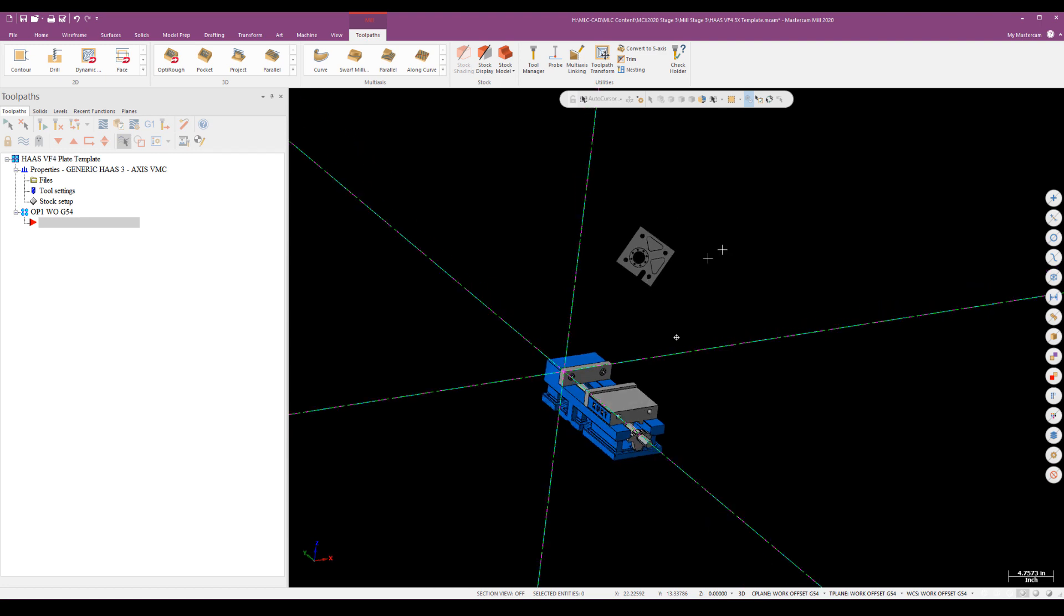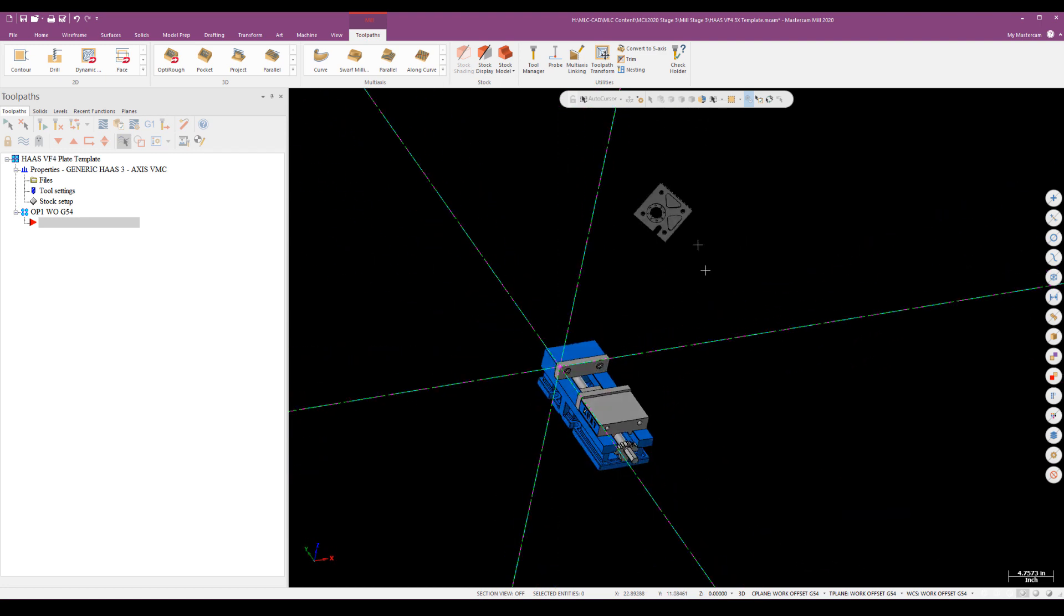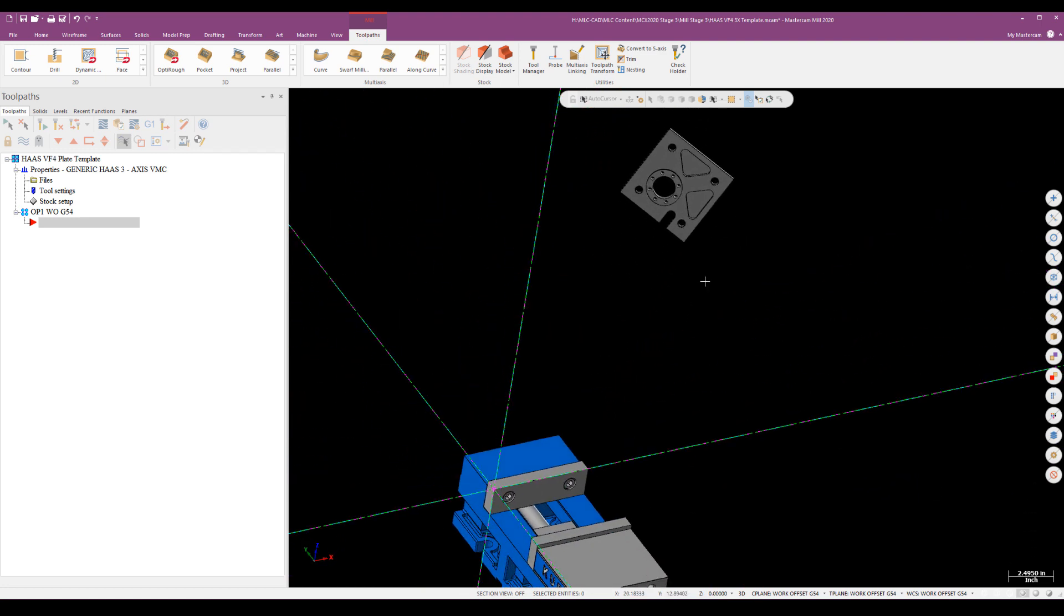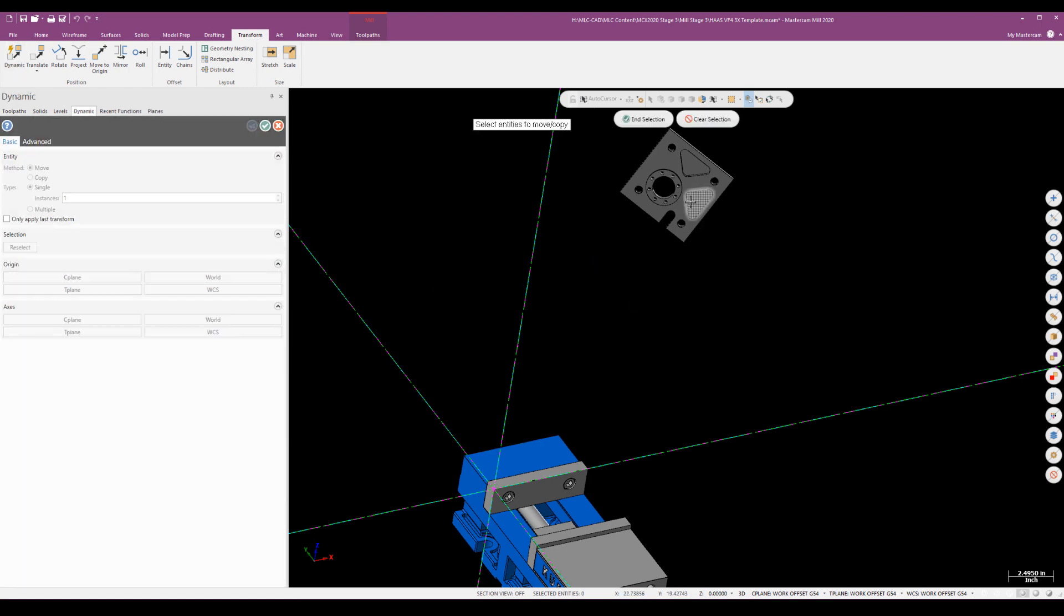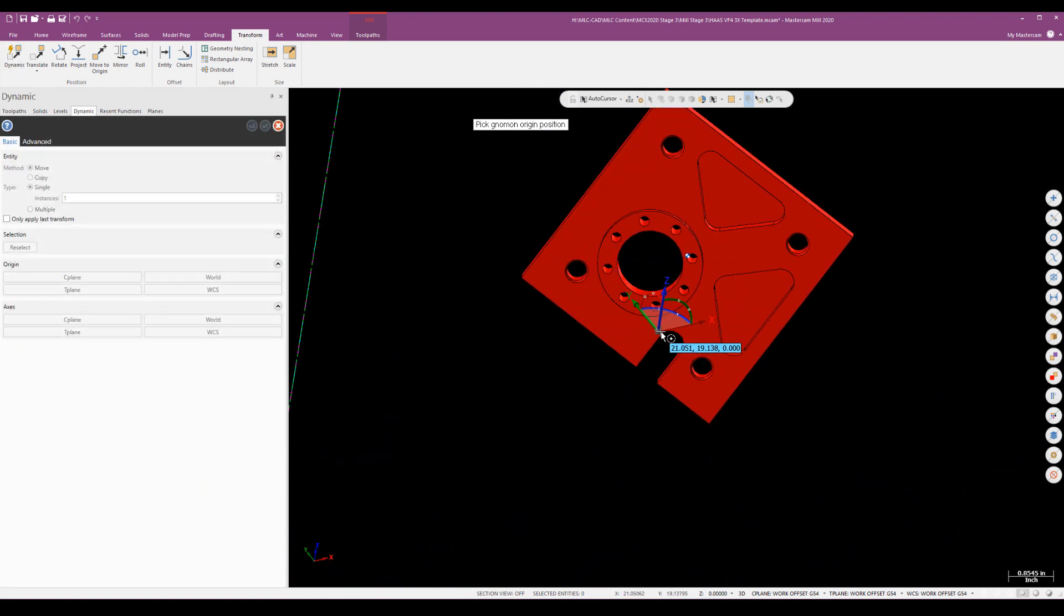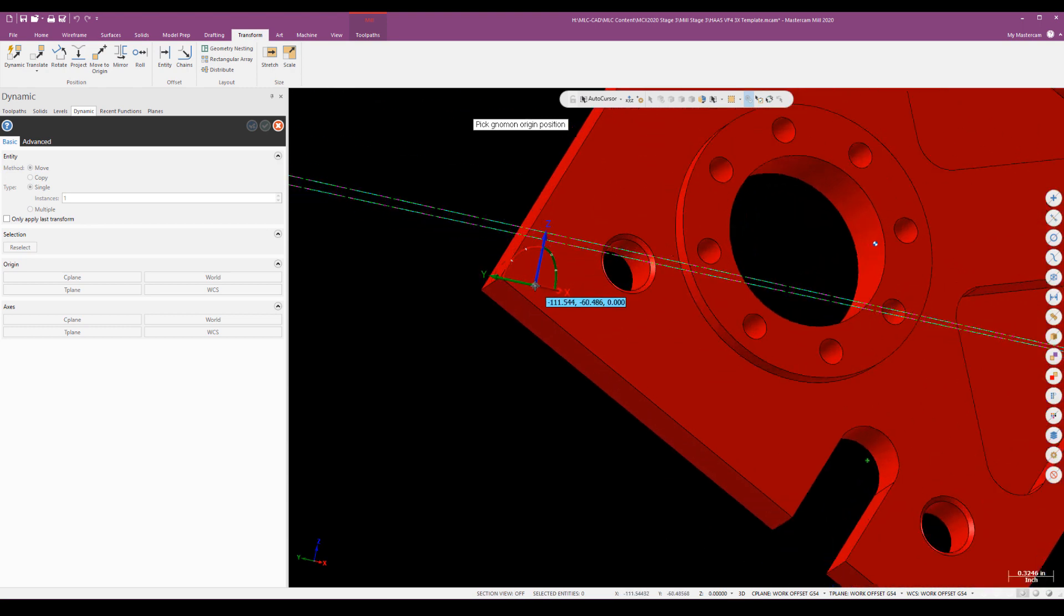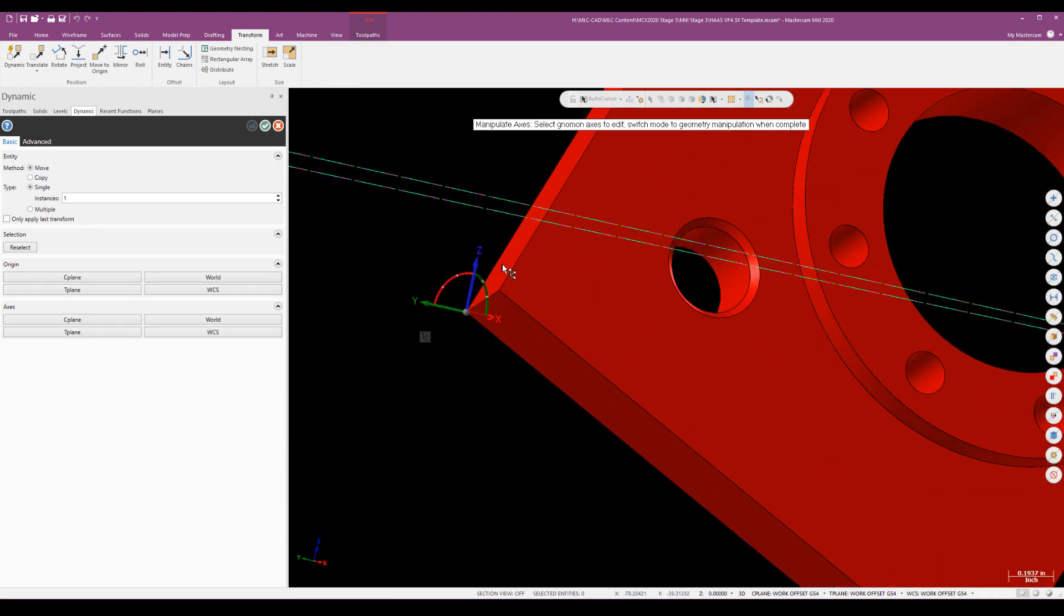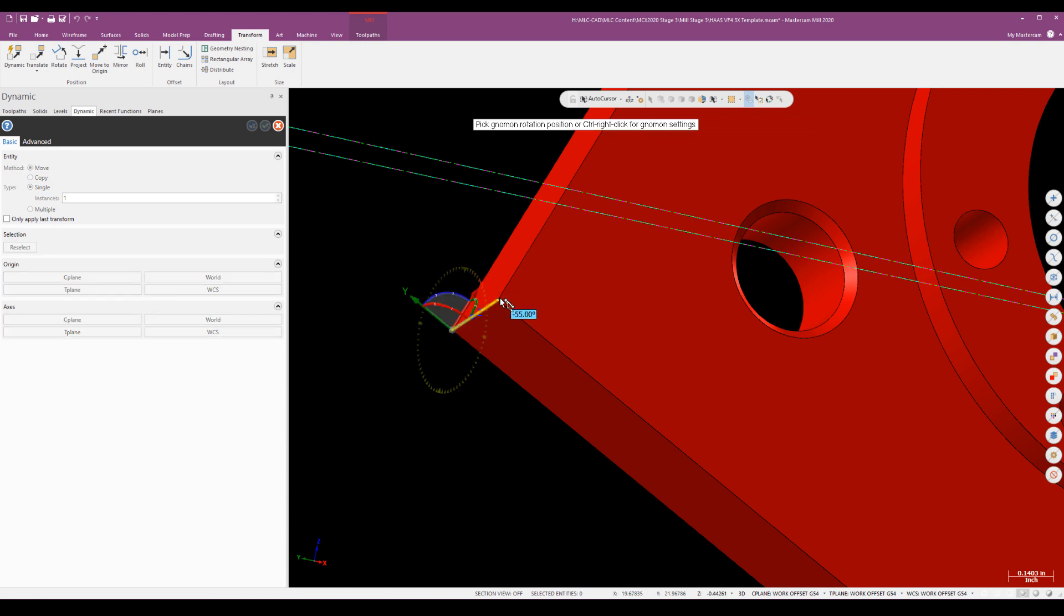We've got a little bit of a problem - the part itself is not aligned to my world. The first thing I have to do is get this part aligned to this vice. I can do this really easily using transform and dynamic. I'll zoom in on the part, align the gnomon onto the part, and just get Z and X aligned.